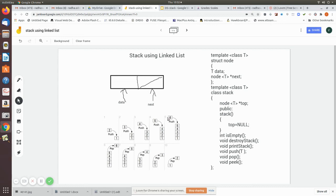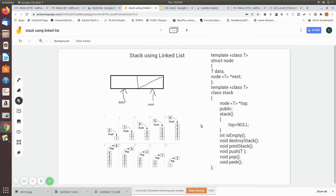When you push 6, the top pointer points to 6. When you pop, the top pointer moves to 5. After popping 5, the top pointer moves to 4, and so on. You use the top pointer to both add and remove elements. This is the logic of the stack.